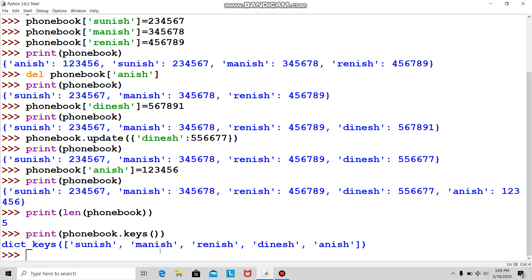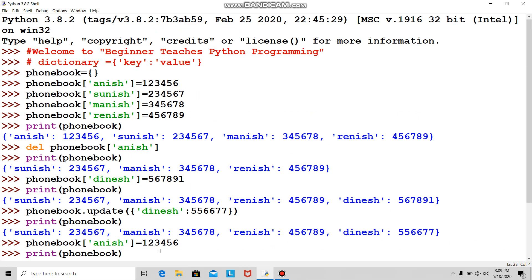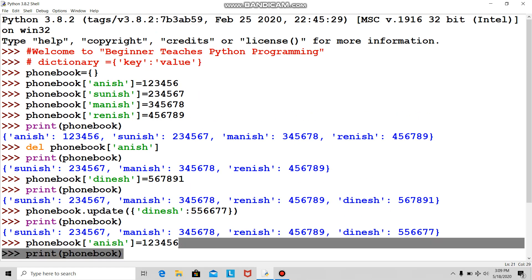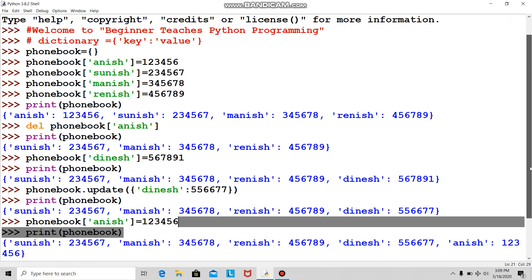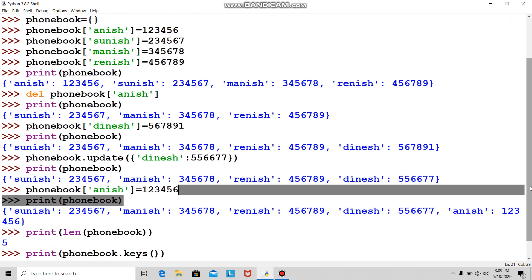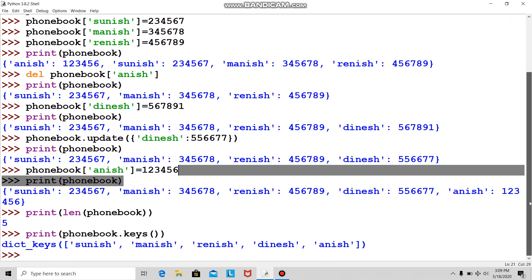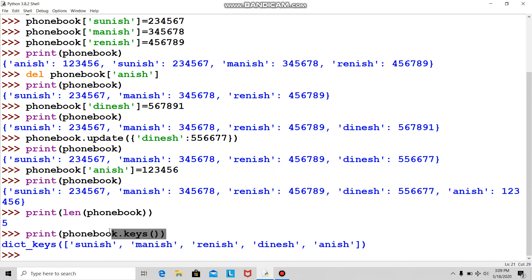Now I want to see the values only. I'm not interested in whose number is what, just from a learning point of view, how many values are there? Just like I used keys, can I use values?